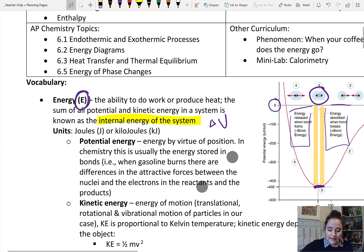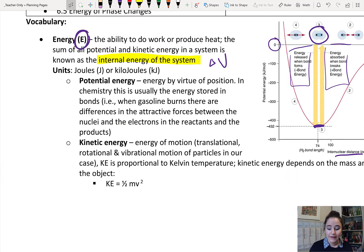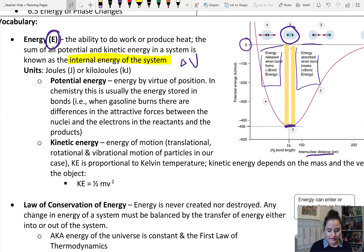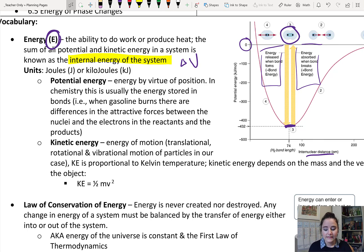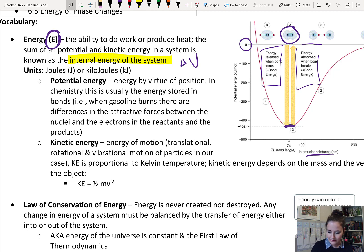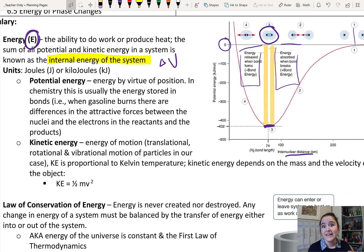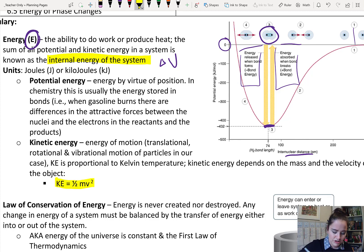This is also related to kinetic energy — the energy of motion. Specifically, we're going to be talking about the rotational, vibrational, and translational motion of our particles. This is proportional to temperature in Kelvin. Kinetic energy is directly proportional to temperature. Temperature is a measure of the average kinetic energy.